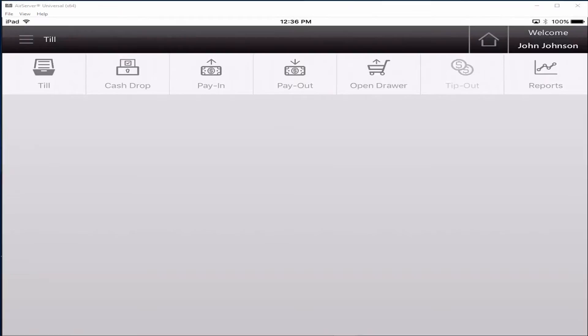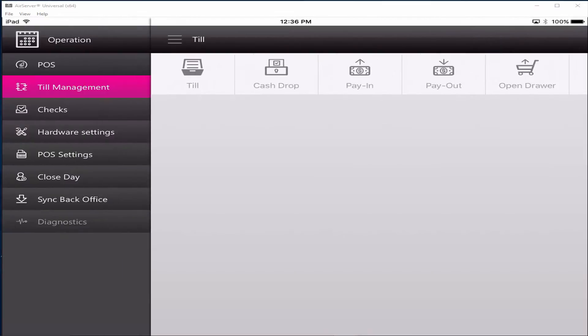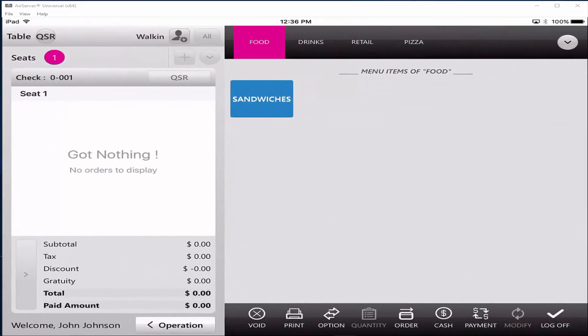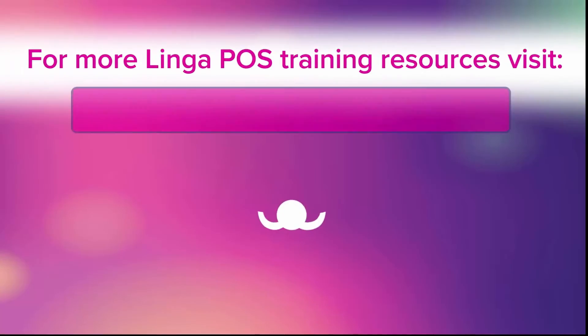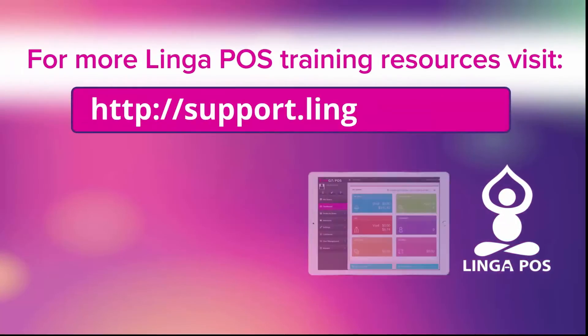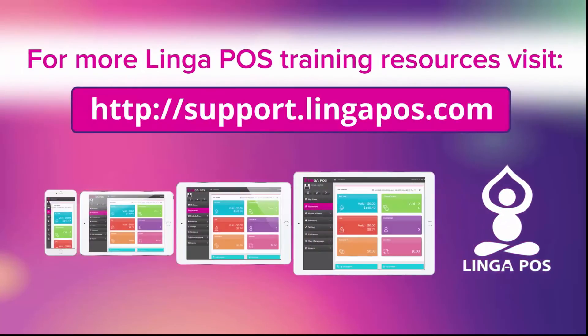Click on the POS tab and you can now start ringing orders. For more Linga POS training resources, visit our support page at support.lingapos.com.